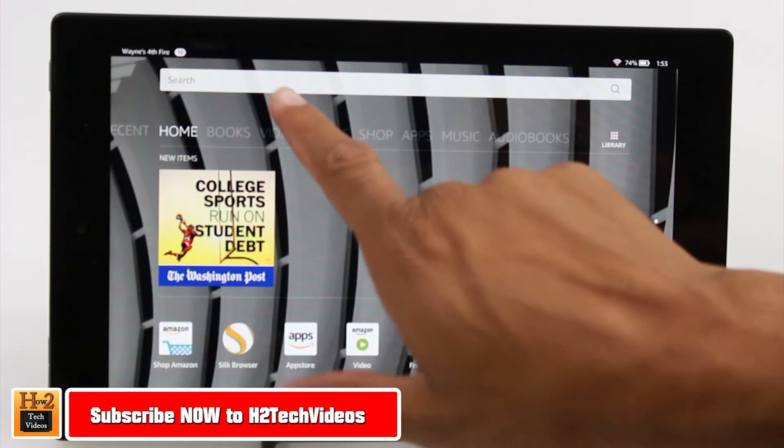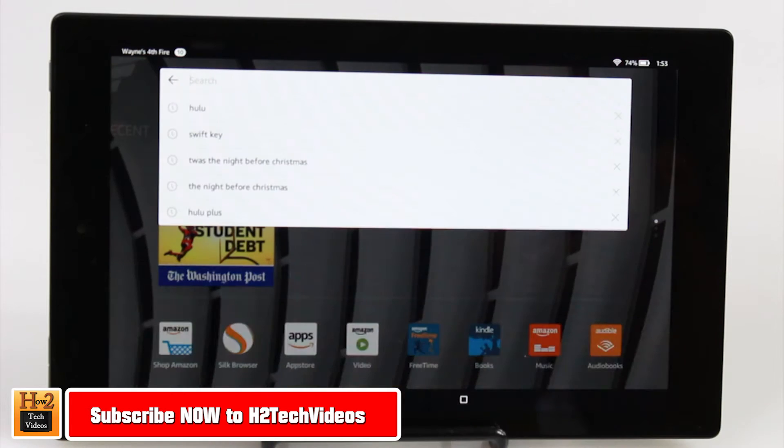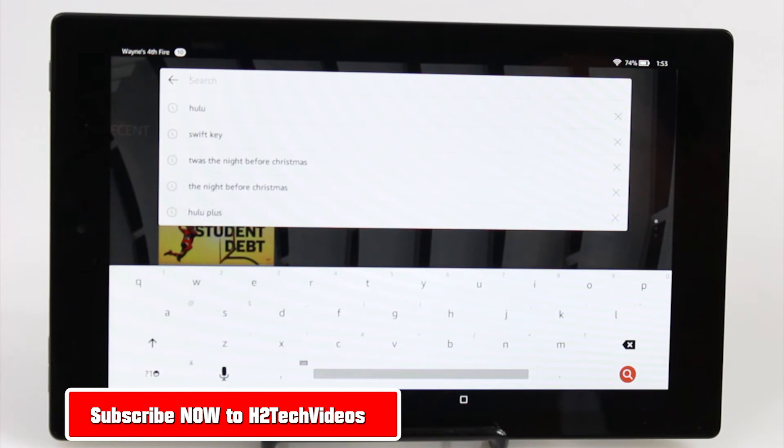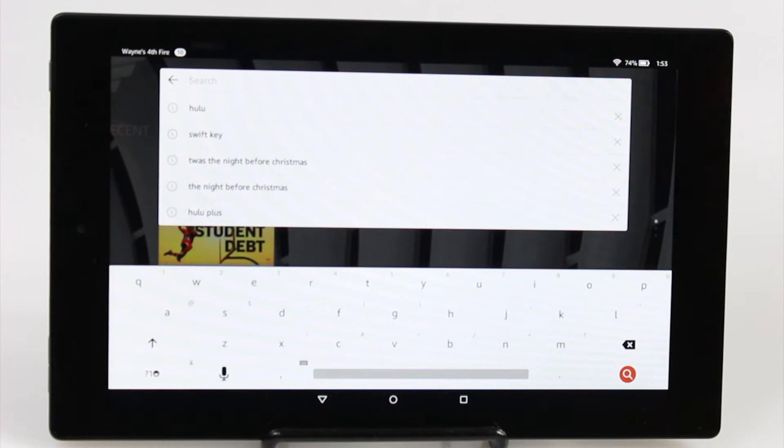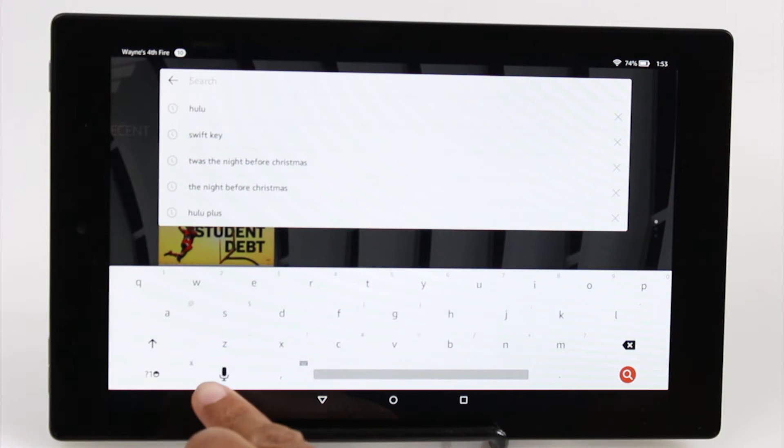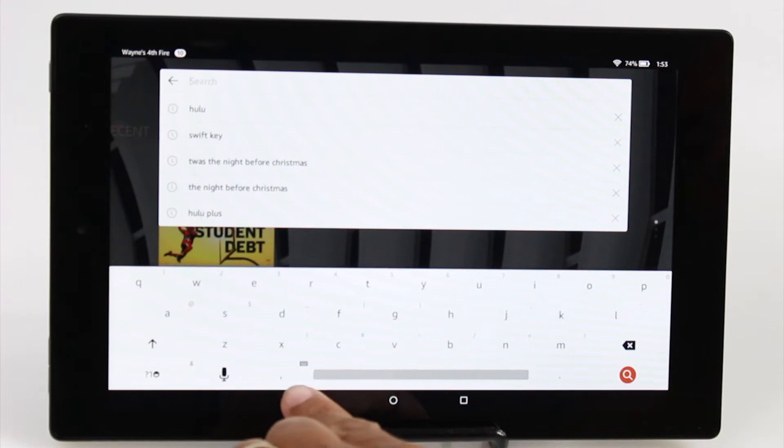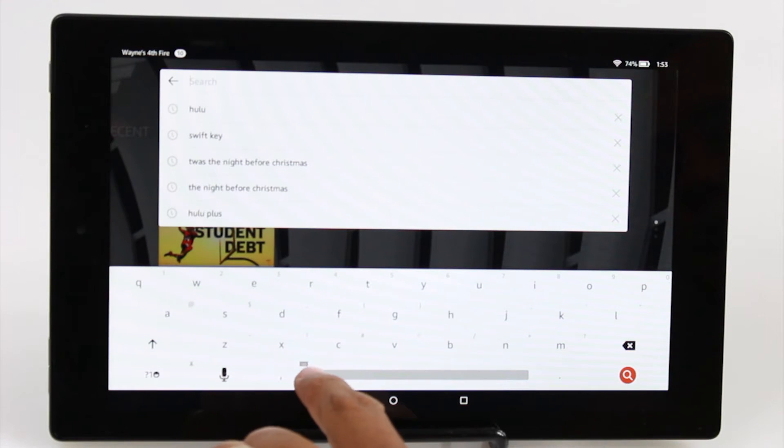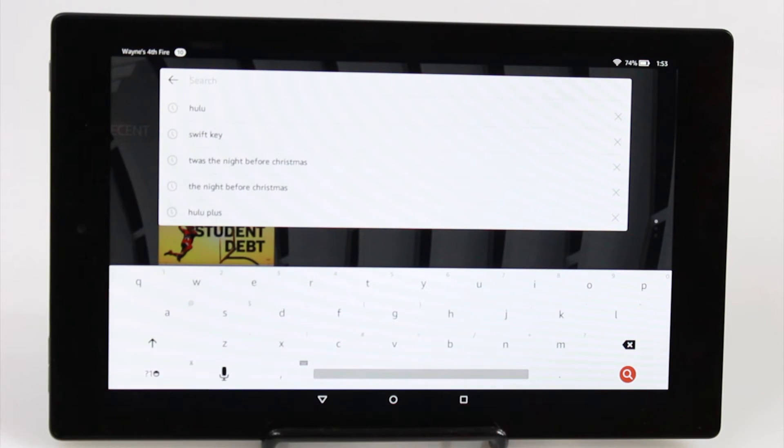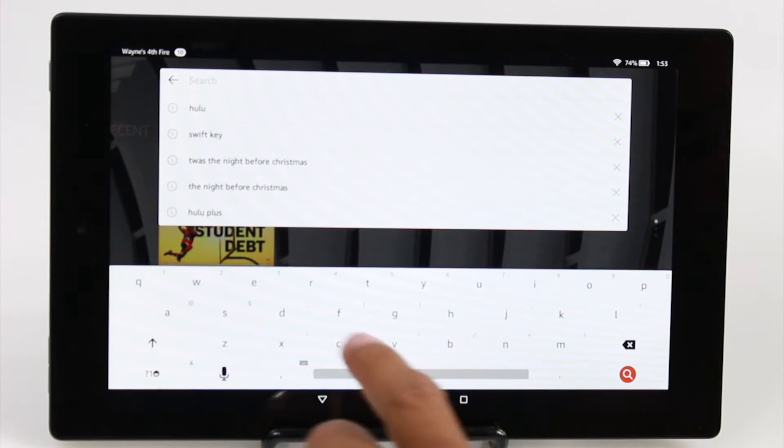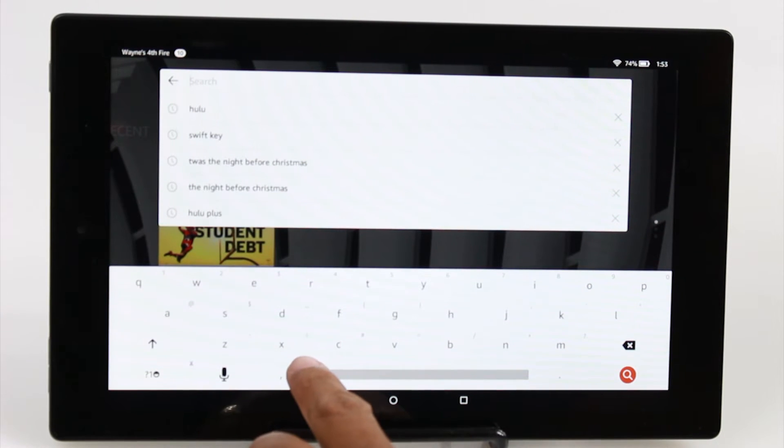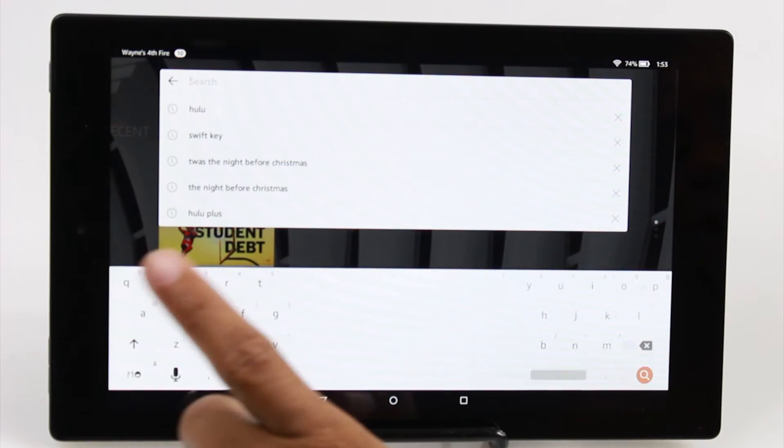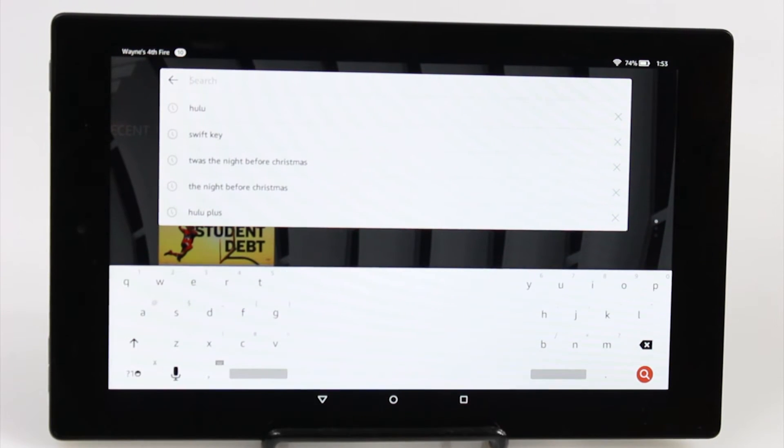To do this we're going to bring up the keyboard here. Right next to the microphone you're going to see the comma, and above the comma you're going to see this little icon. It's actually the picture of a keyboard. All you have to do is hold down on that button and it will automatically split the keyboard for you.